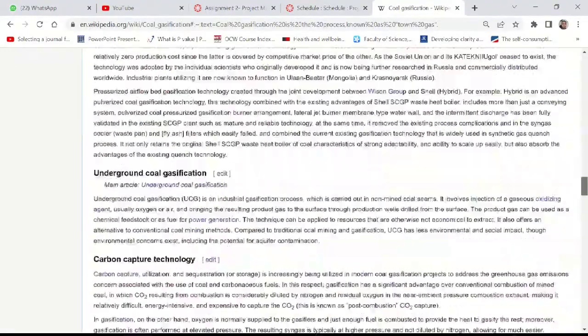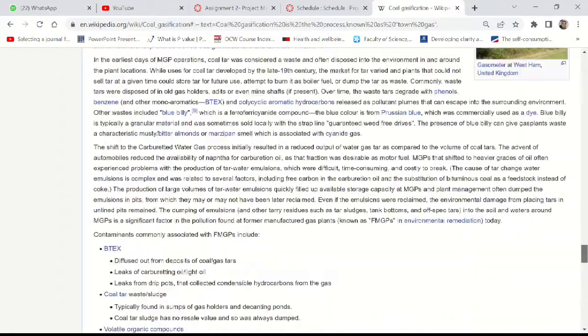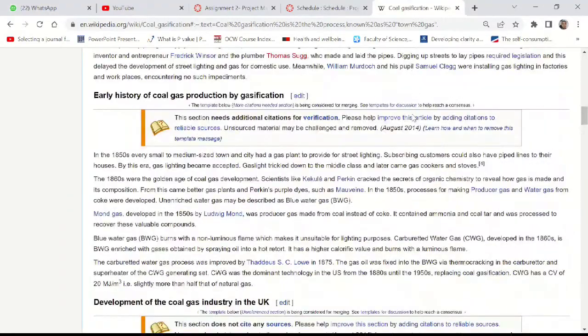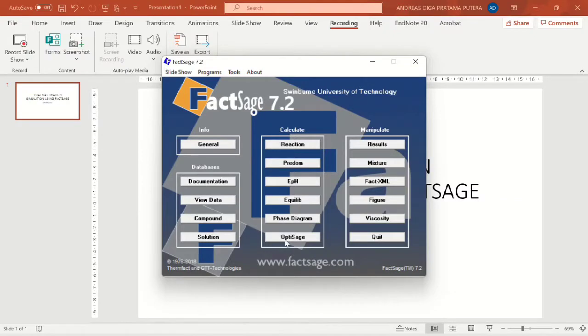So, what equilibrium module do in FACTSAGE is actually do that calculation and minimize the Gibbs energy and show the result of the reaction itself.